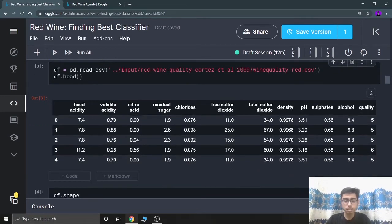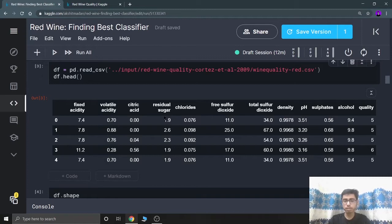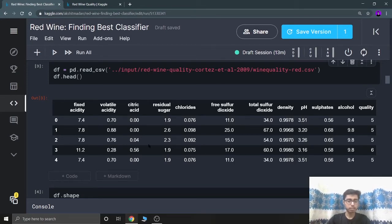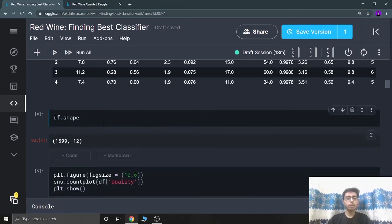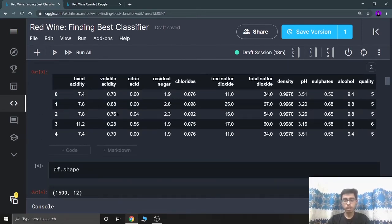I can see there are certain features: fixed acidity, volatile acidity, citric acid, residual sugar, chlorides, pH, and lastly quality, which is our target class. We have to predict the quality of a certain wine using these features. The dataset has around 1600 rows and 12 columns — around 11 independent variables and one dependent variable, which is quality.